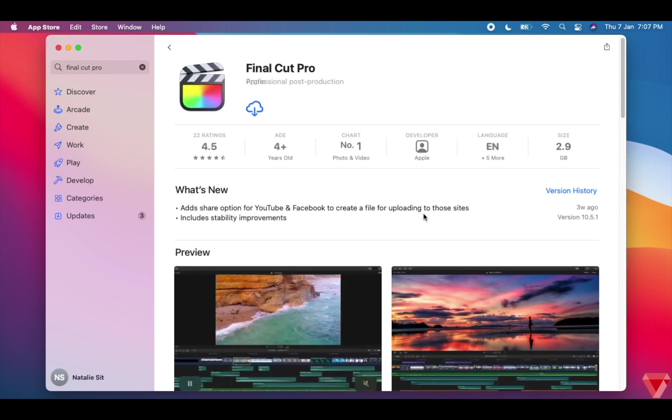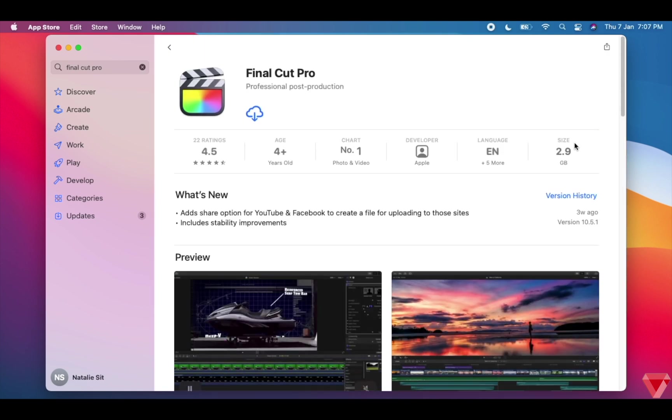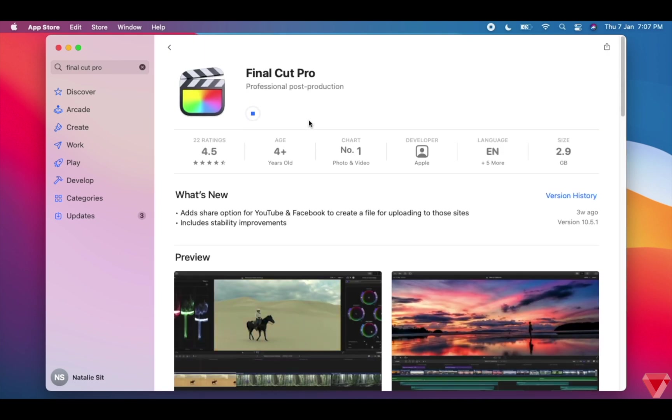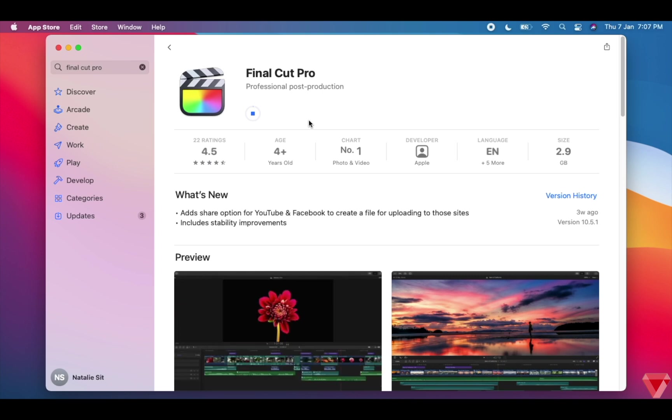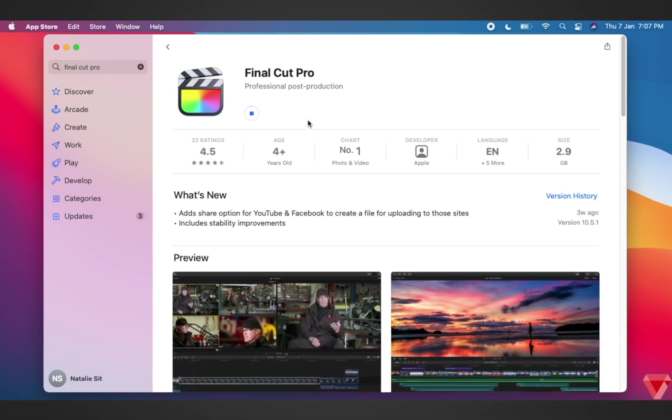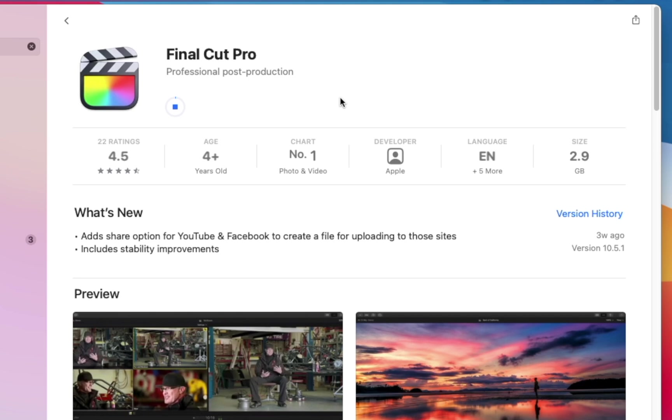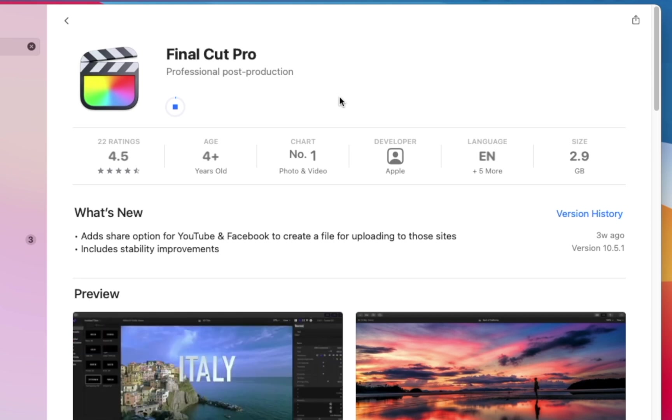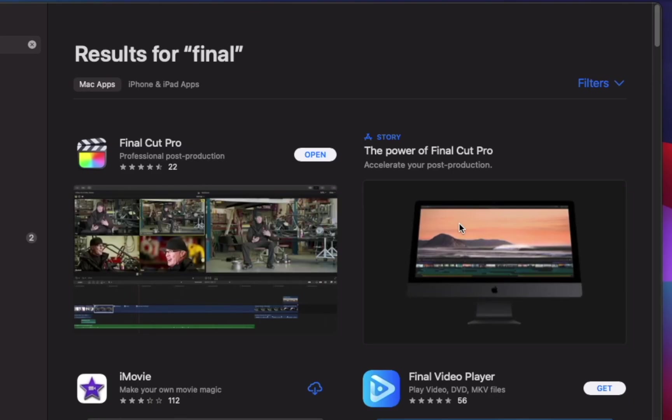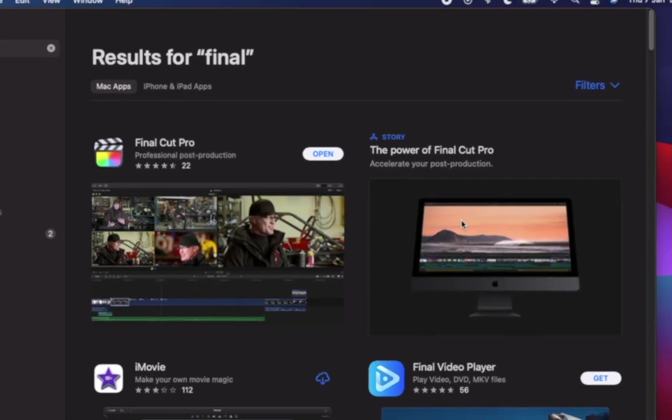Next, one of the main applications that I use a lot is Final Cut Pro. This is where I edit all my YouTube videos, so I will download that software as well.